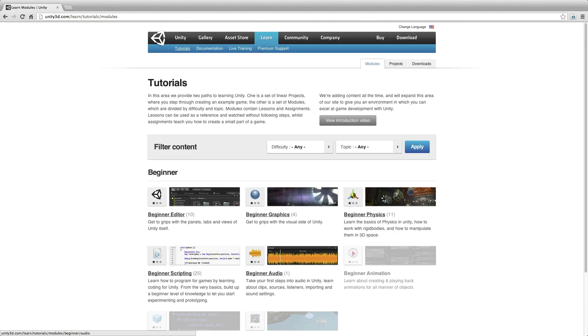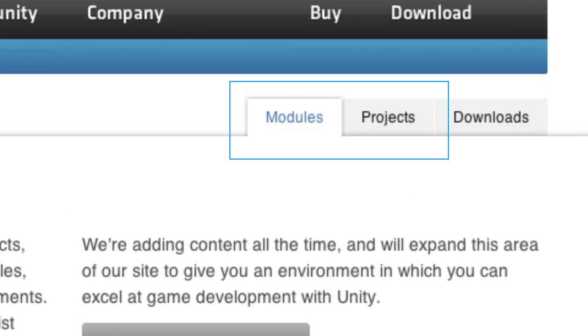The Tutorials are a mix of video and article based content that falls into two areas, Modules and Projects.